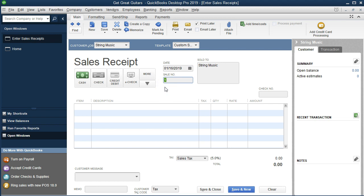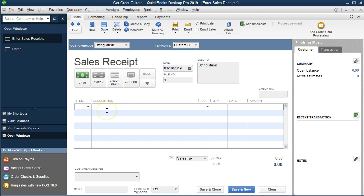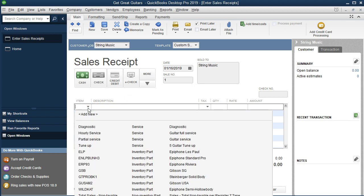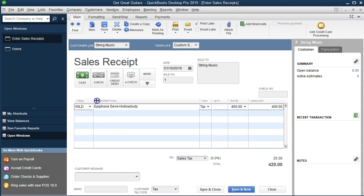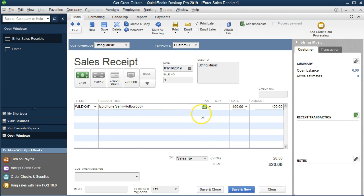I'll keep the number, which will automatically populate the sold-to field. We have no address because we didn't fill that into the customer field, and no check number. The item is going to be an Epiphone Semi-Hollowwood. If we select the drop down, we should be able to find an Epiphone Semi-Hollowwood — the item name is going to be W Wild. The item number is a short name for this product. The tax is going to be taxable because we're selling inventory, meaning sales tax will apply. Quantity is one, rate 400, amount 400.